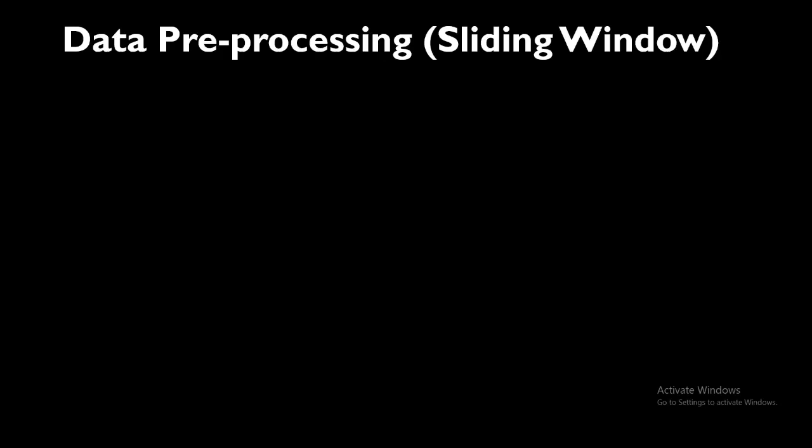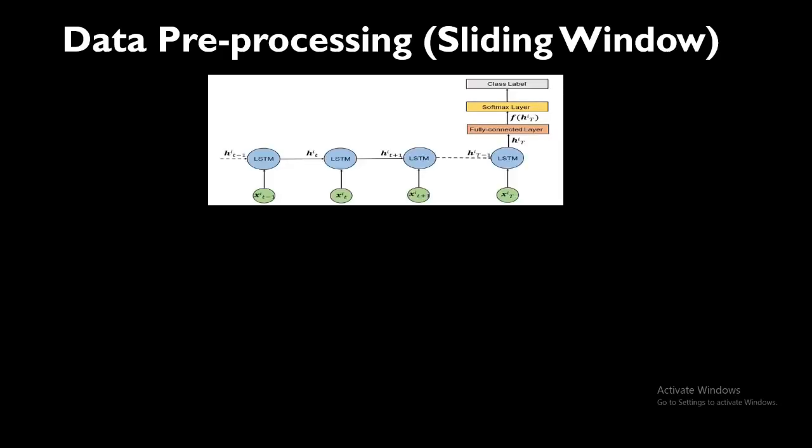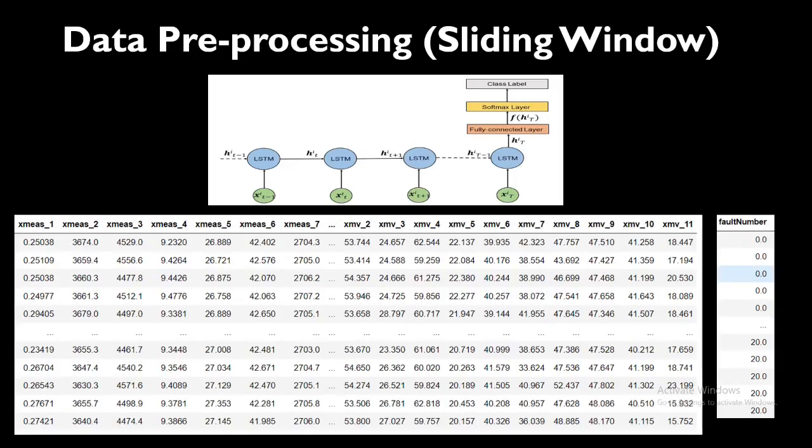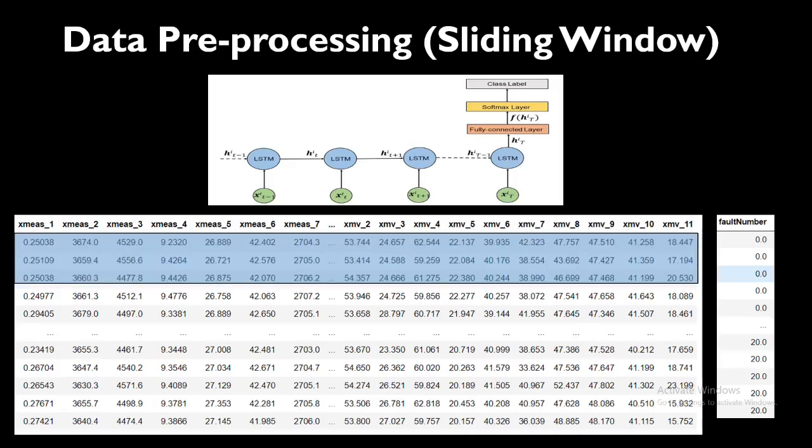What is sliding window method? We'll see in short. This is our LSTM network which takes sequential input features and gives an output as a class label. This is our entire dataset where we have on the left hand side the sensor values and on the right hand side the fault number which represents the corresponding fault. How we are going to prepare the dataset? We are going to use a sliding window method.